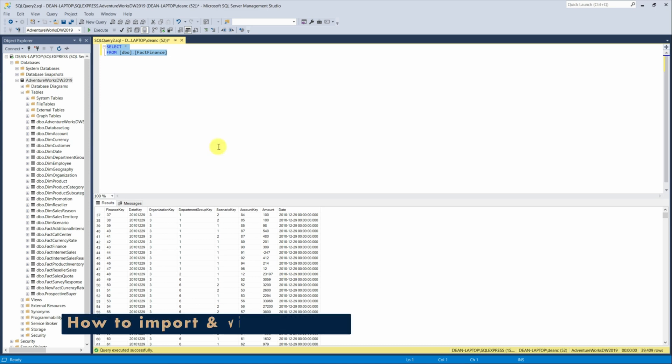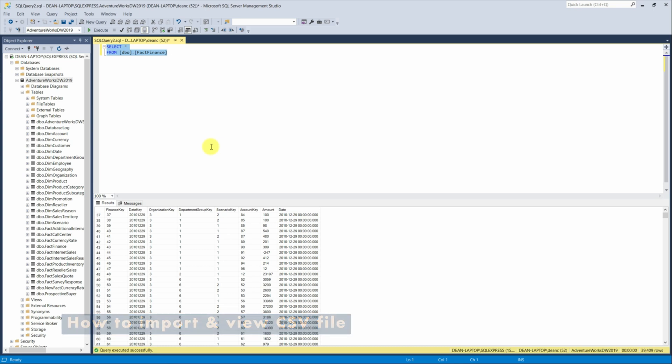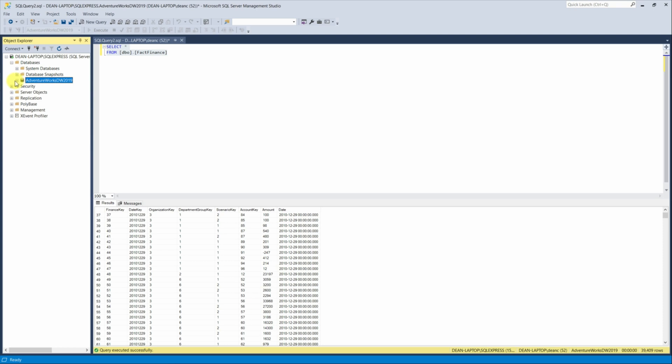Now you know how to install a database from your local system. So now I'm going to show you how to import a CSV file so you can view that in your SQL Server Management Studio. So if we minimize this.